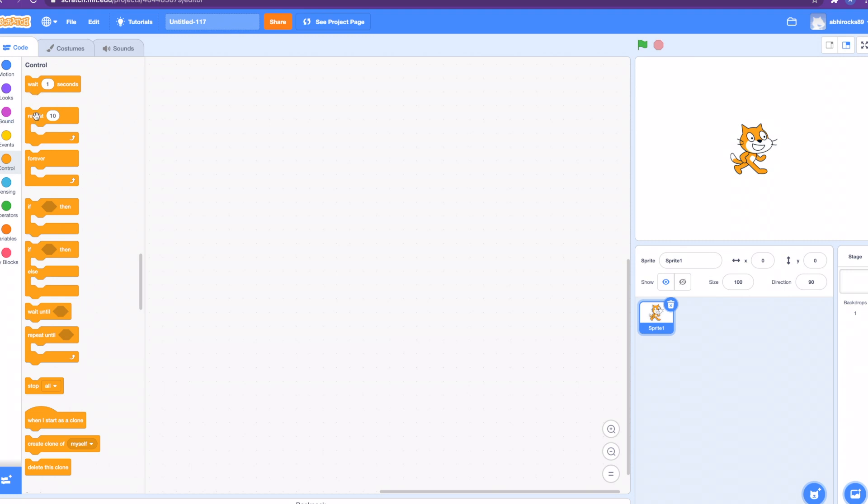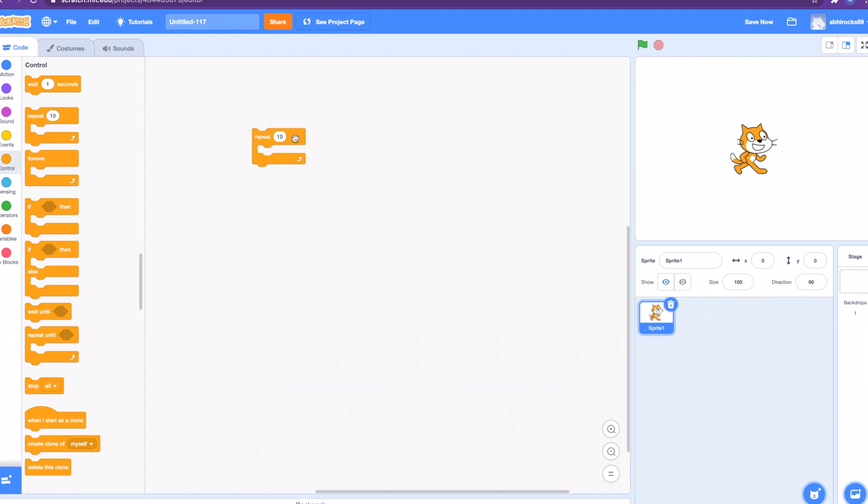The first block I want to show you is the repeat block. Like the word says, this block lets you repeat a code for the given amount of times. Any coding blocks held inside this repeat block will loop a given amount of times. If you put a decimal in here, the number is rounded up. If a non-positive number is the input, the loop is not run.